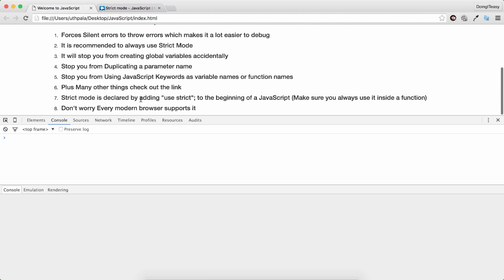Strict mode is declared. We did that. Don't worry. Modern browser supports it. All modern browsers support it. So it is recommended to use strict mode.